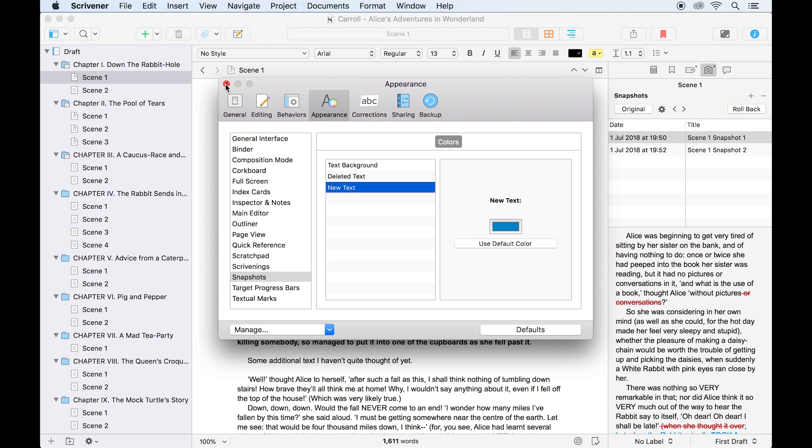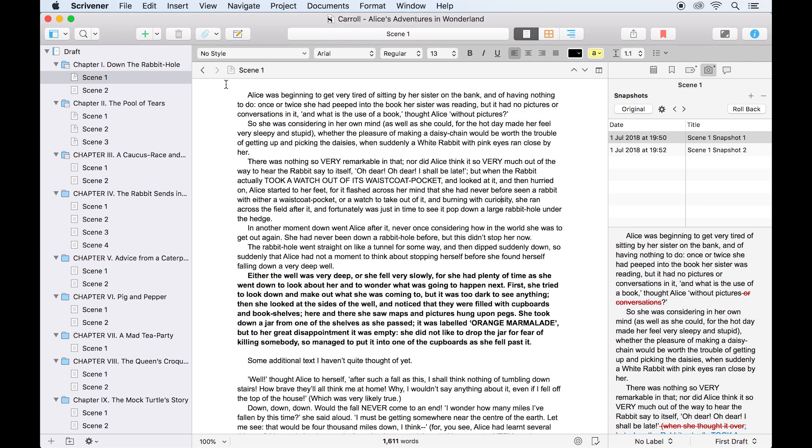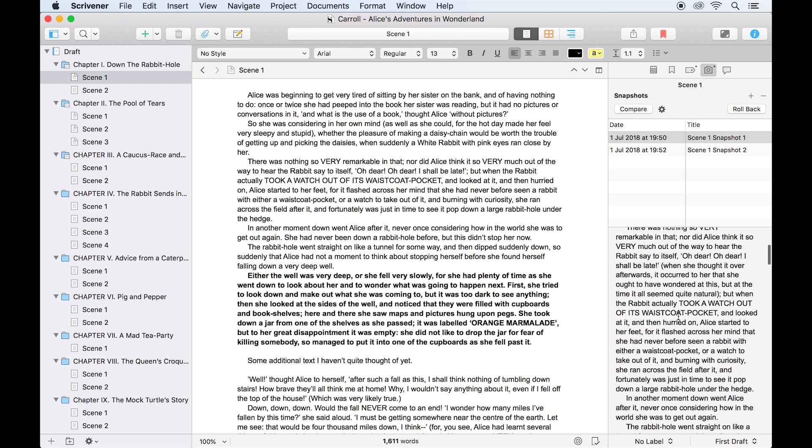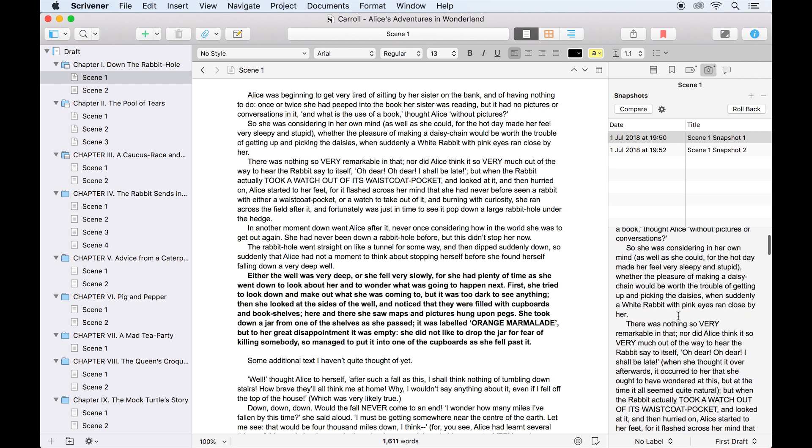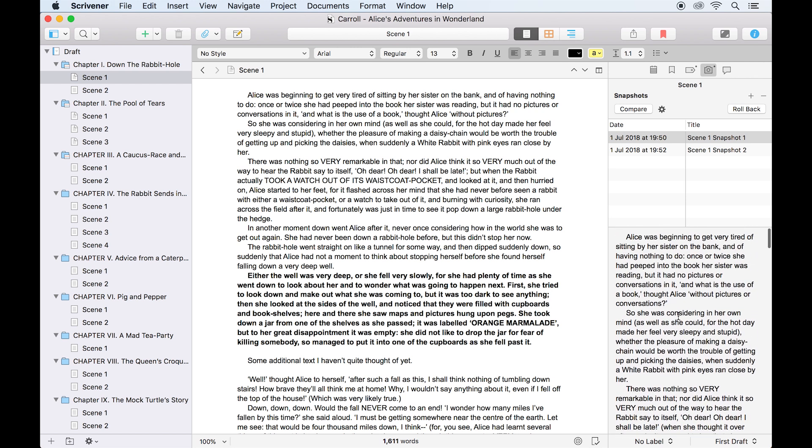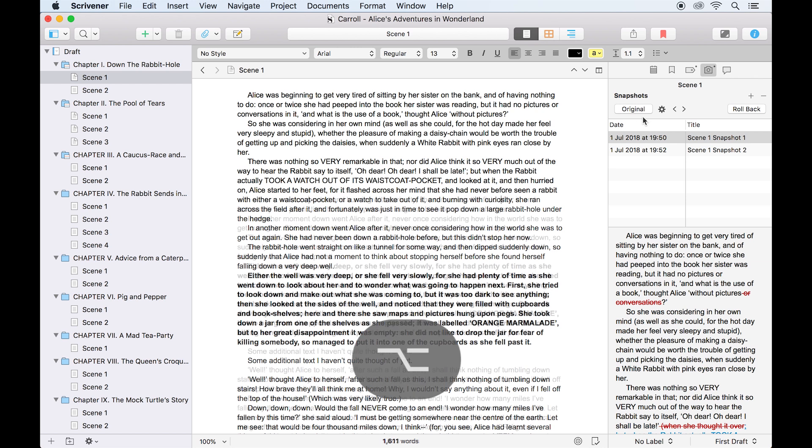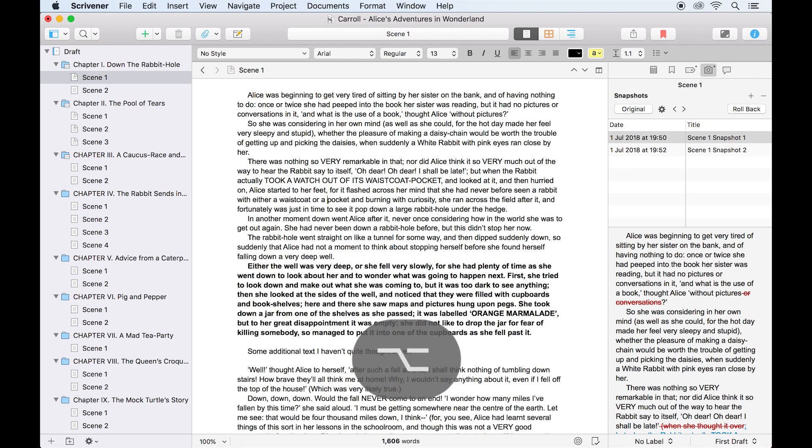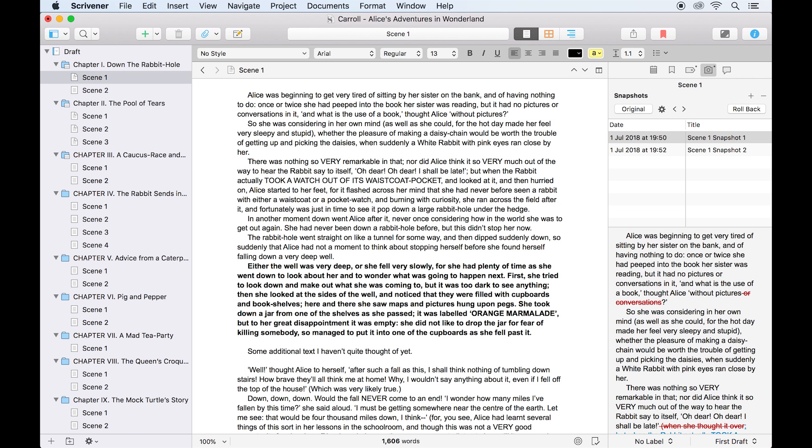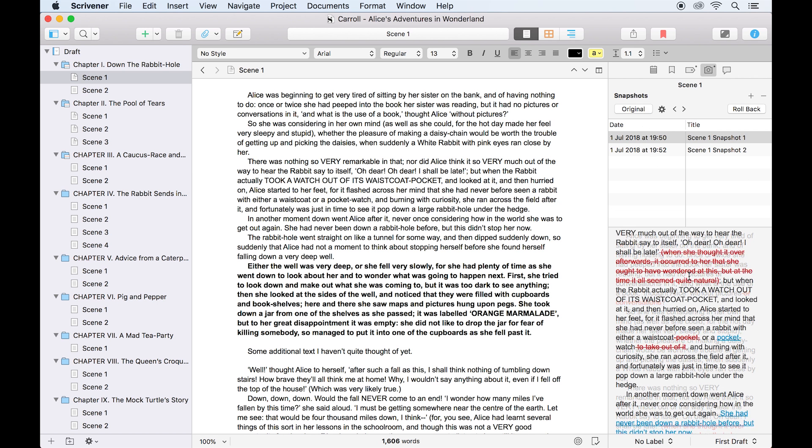Let's go back to the inspector, where I'm still comparing my two versions. If I click on original, the text box here will return to displaying just the snapshot. Back in compare mode, if I hold down the option key, it allows me to refresh the compared version of the document, which is useful if you carry on making changes to the current document in the editor with the snapshot open alongside it.